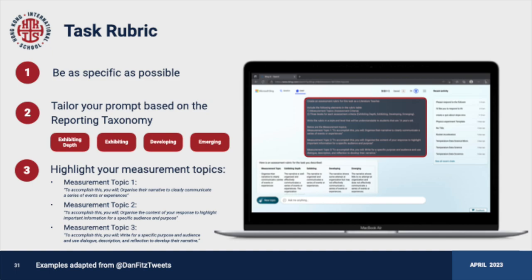If you have examples of previous rubrics you've created, or material in the style of writing you previously used for your subject discipline, this could greatly improve accuracy and give you something closer to what you'd write yourself. Giving those additional context and examples will increase the accuracy and give you a more favourable response.